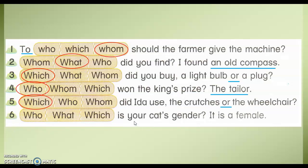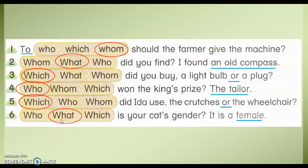Number six: What is your cat's gender? It's a female. The keyword here is "a female." It's a noun. So, you use what. What is your cat's gender? It's a female.